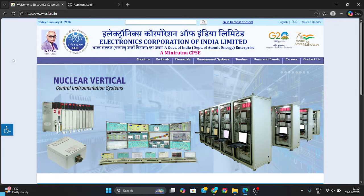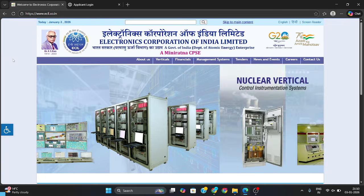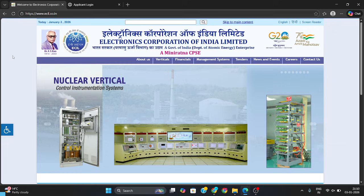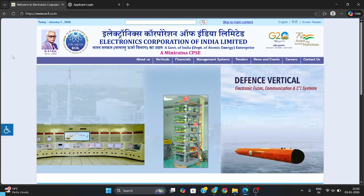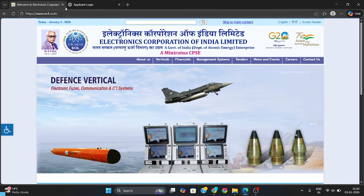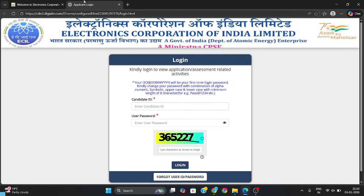Hello everyone, welcome to One Maker. So finally, Electronics Corporation of India Limited — that's ECIL GET exam — happened on 1st January 2026. They have released the official answer key for your exam, so you can check your marks there.